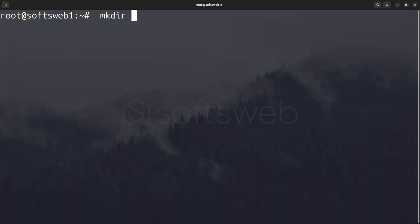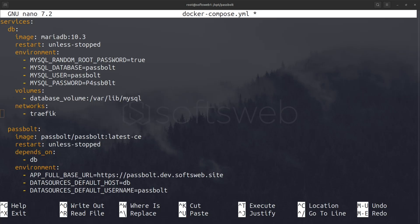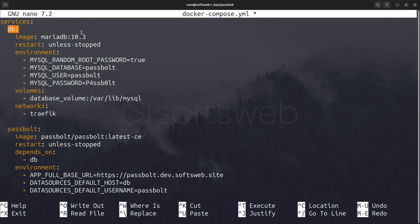We're going to create a Docker compose file in a new directory opt-passbolt. This file defines the setup for the database and Passbolt itself. So let's go over the main parts. Database service. We're using MariaDB with version 10.3. The restart policy is set to unless stopped, meaning it will always restart unless manually stopped.